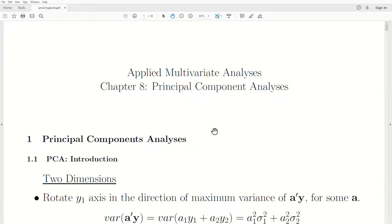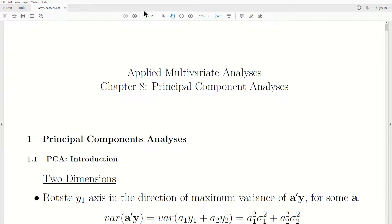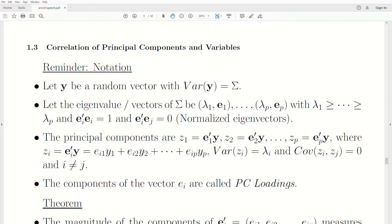Hello, this is the next video in a playlist called Applied Multivariate Analysis. We're in Chapter 8, the Principal Components Analysis part of this playlist. Today's topic is the correlation of the principal components and the original variables.